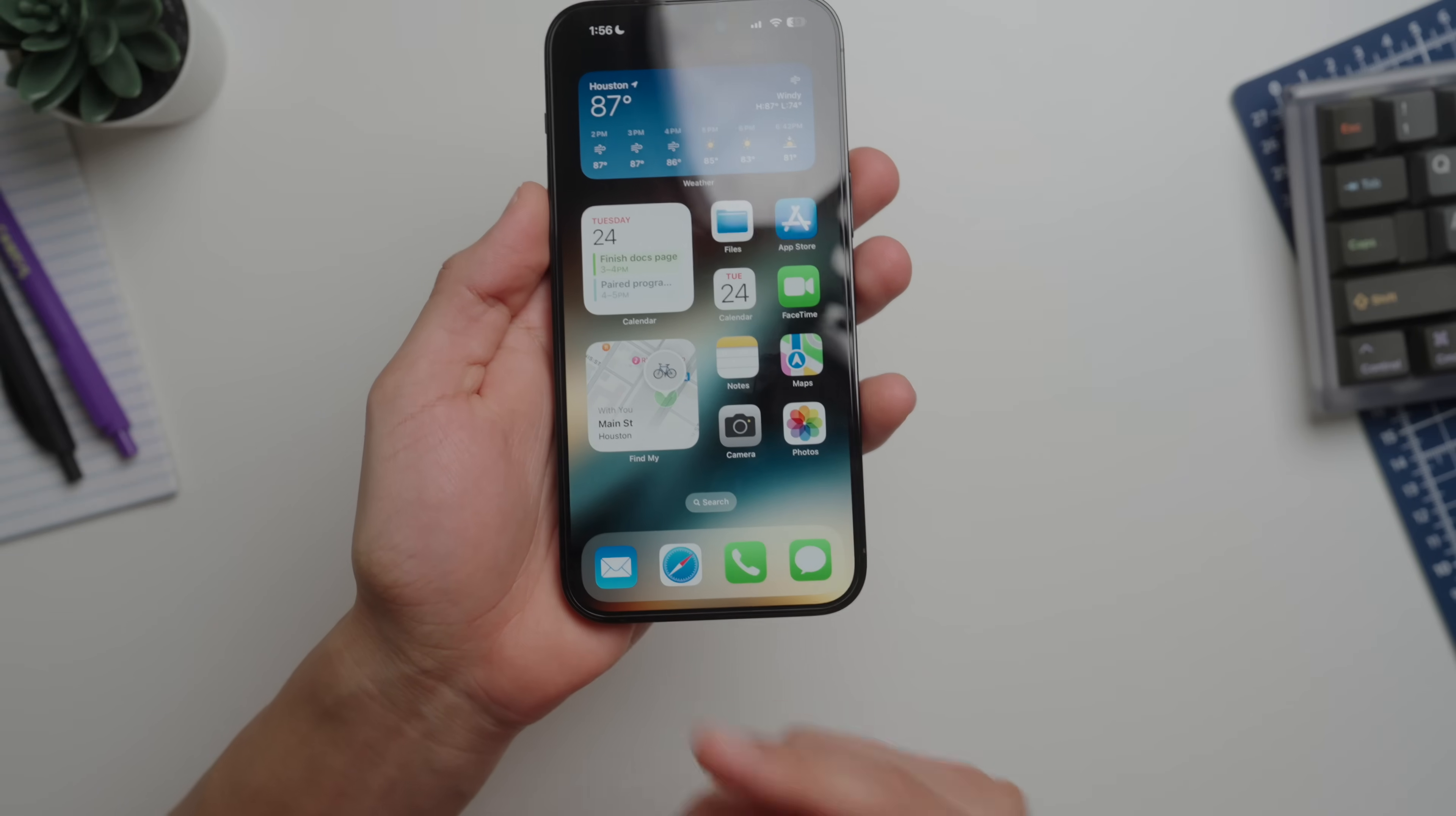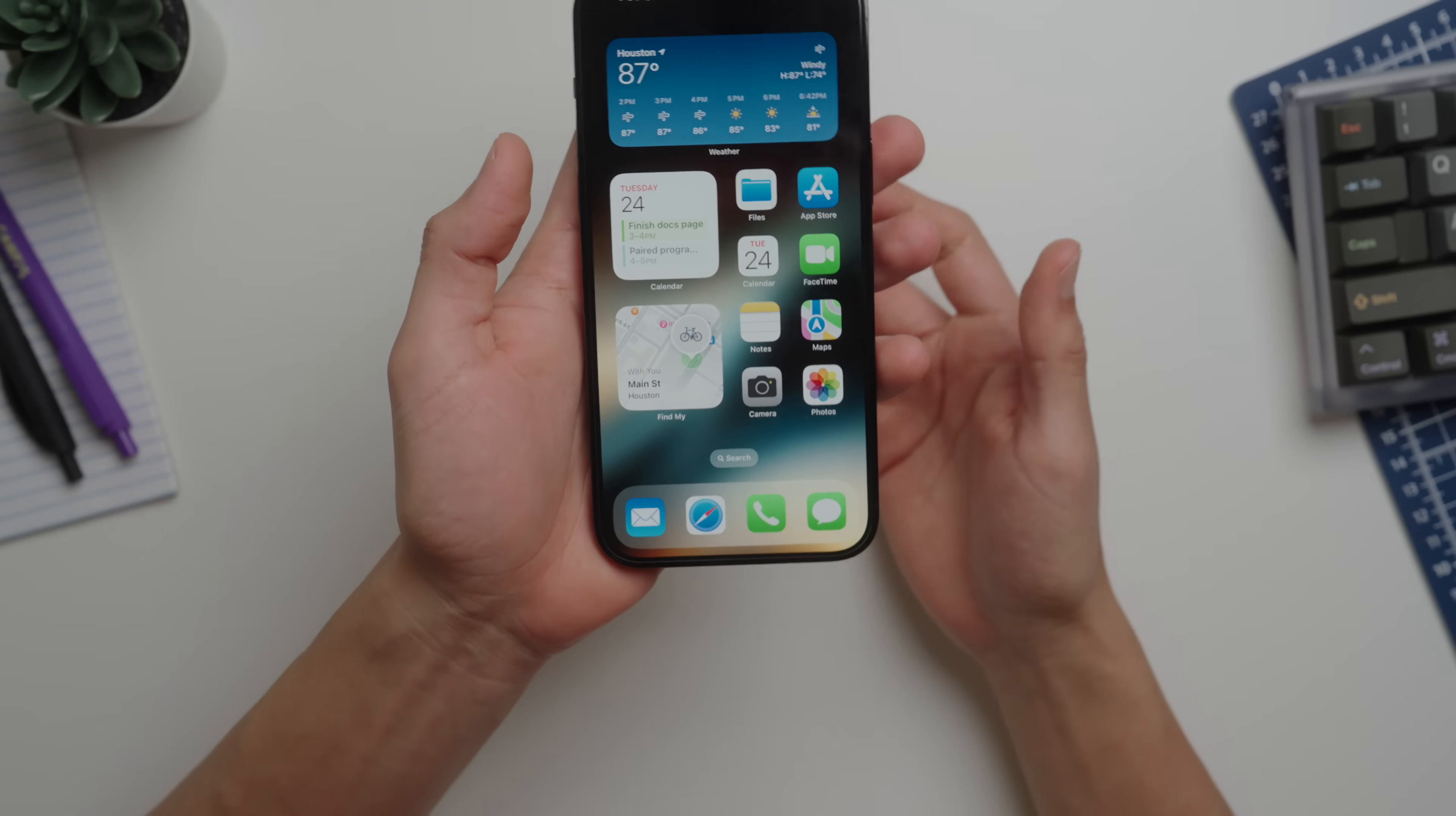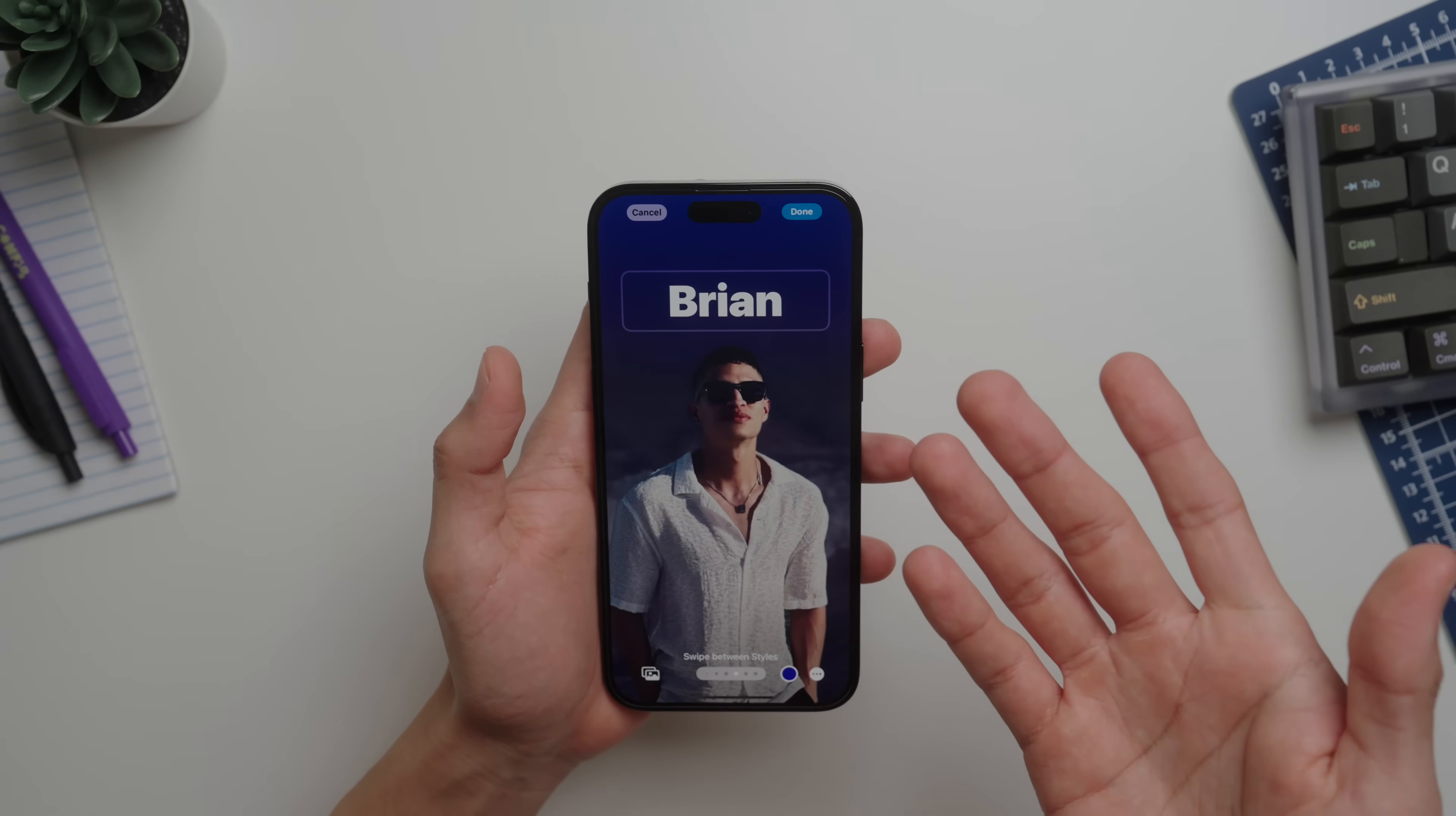Starting with the dock, I just keep the things I need quickest access to. For me it's email, the Safari browser - I don't use Chrome or anything else on mobile - then of course the phone and messages. Let's take a look at the cool new iOS 17 contact posters.